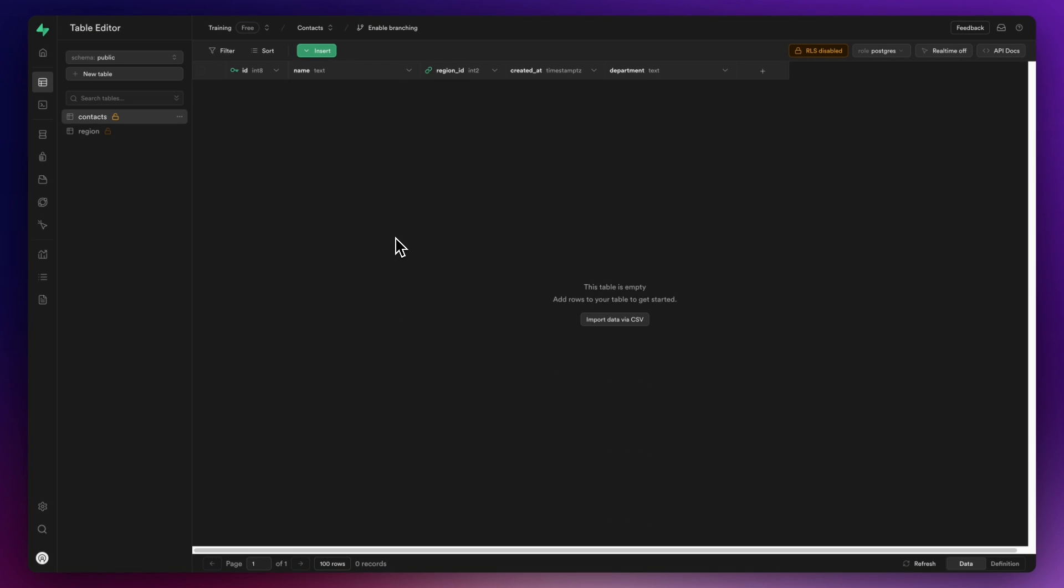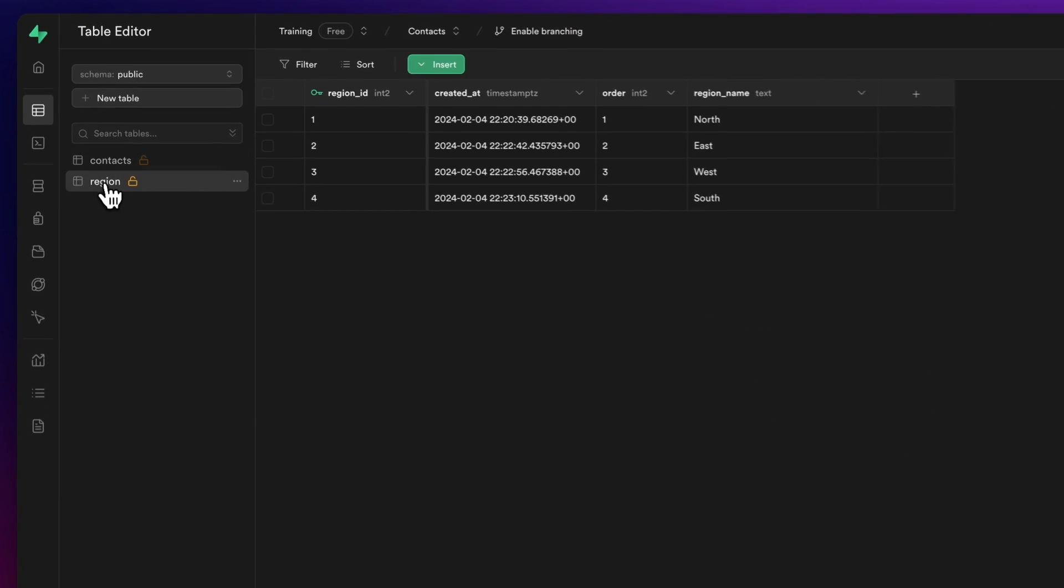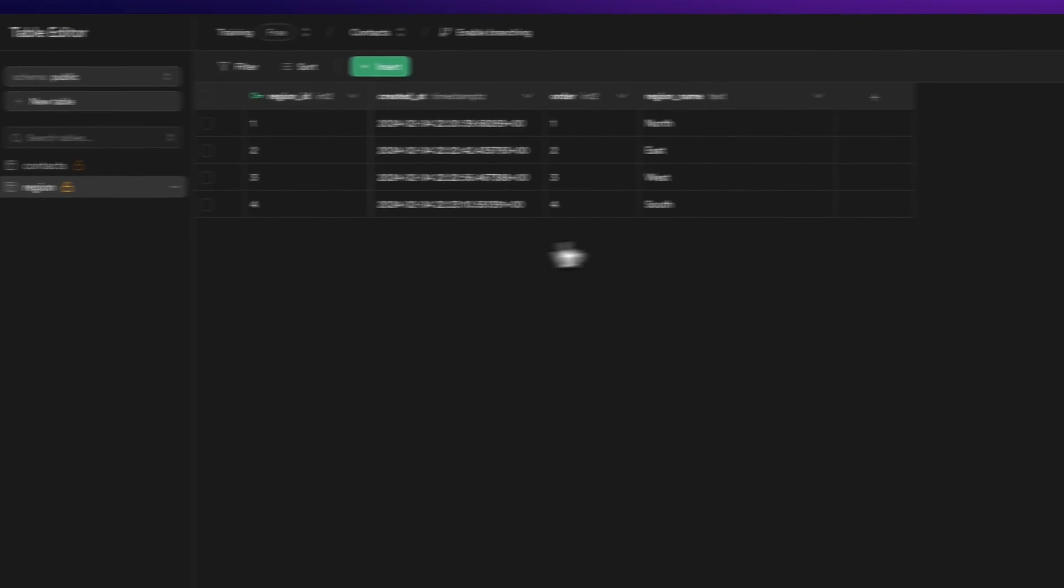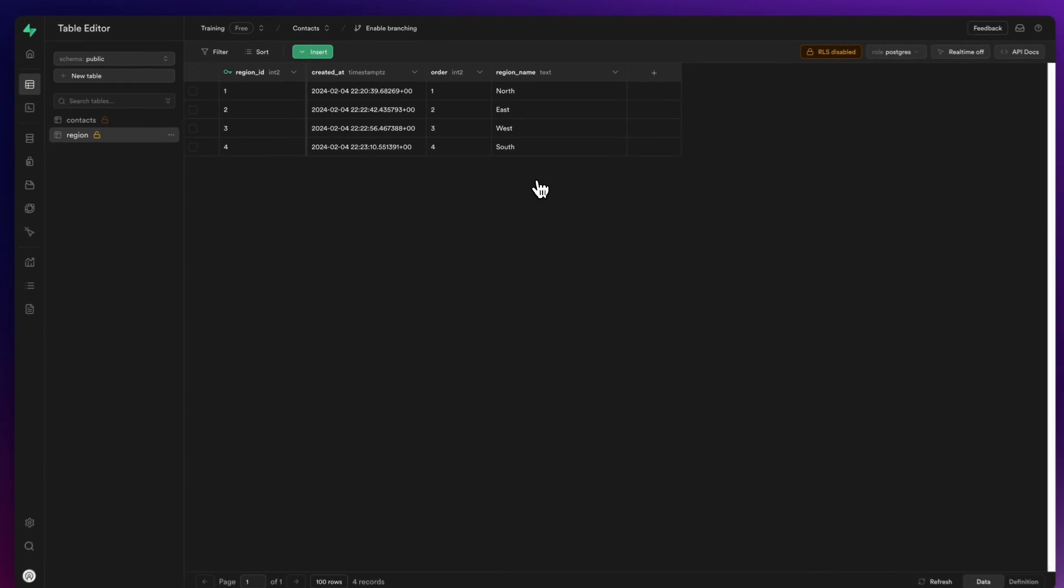Okay, so in Supabase then I've got two tables - I've got a contacts table and I've got a region table. You can see I've got no data at all in my contacts table, but you can see I've got a region ID and it's that region ID that I would like to have populated inside my contacts table.